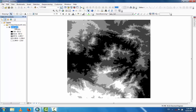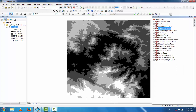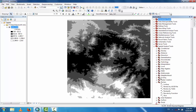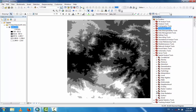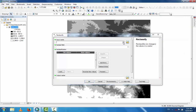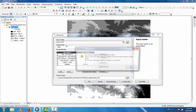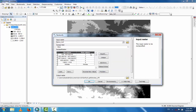Now, after this, go to Reclassification. Open the toolbox, go to Spatial Analyst Tools, click Reclass, then click Reclassify. Select the SRTM file — the reclassified values are one through five.